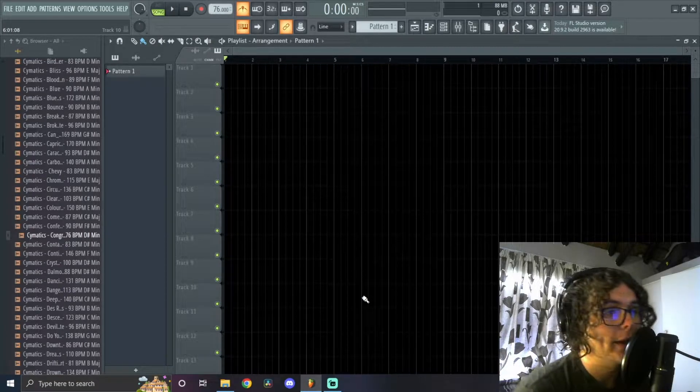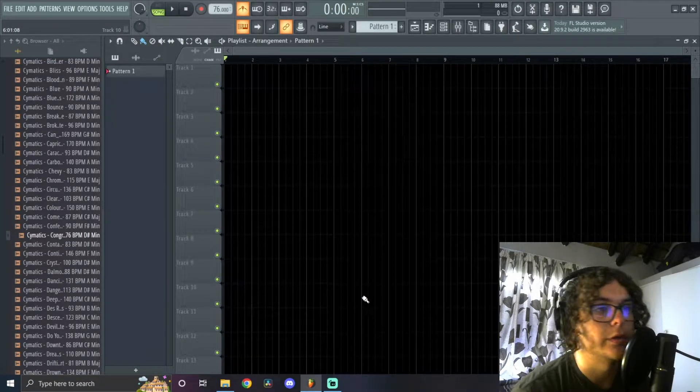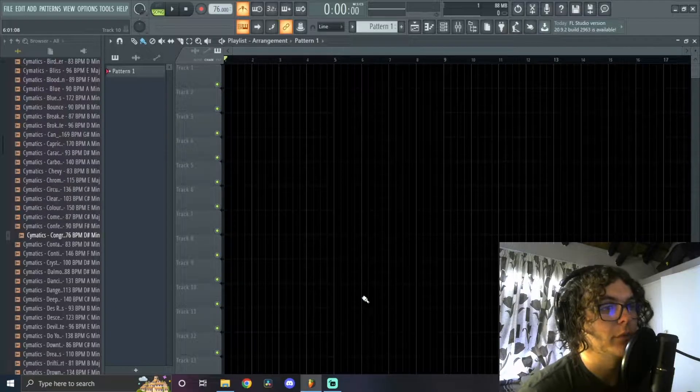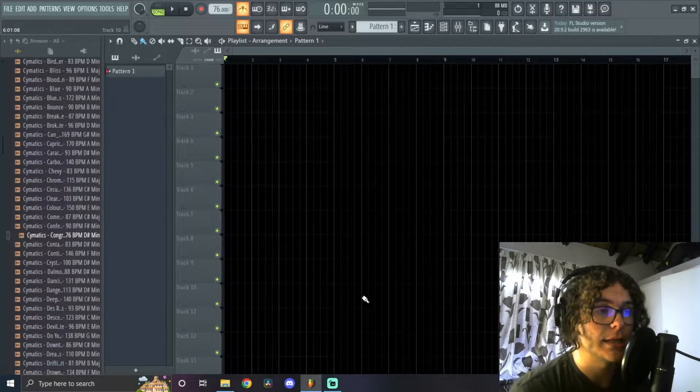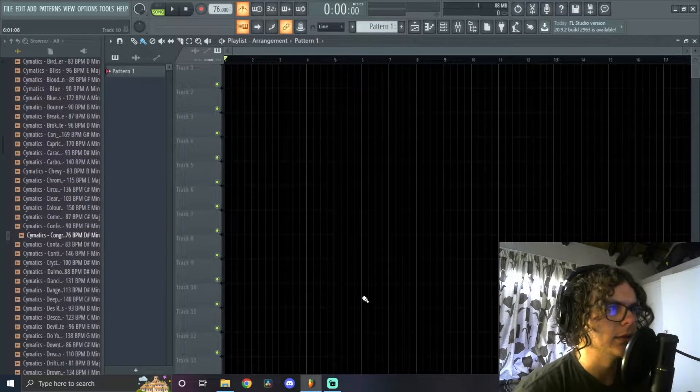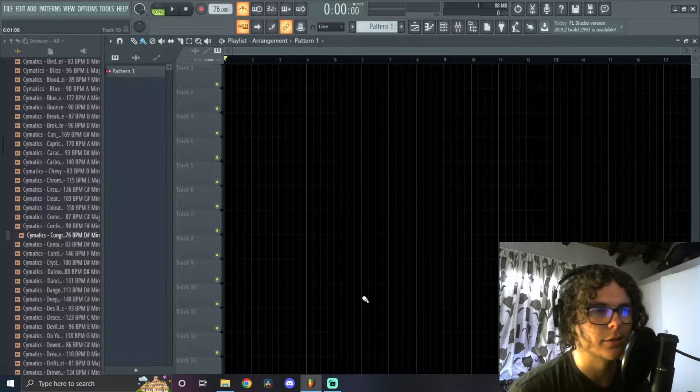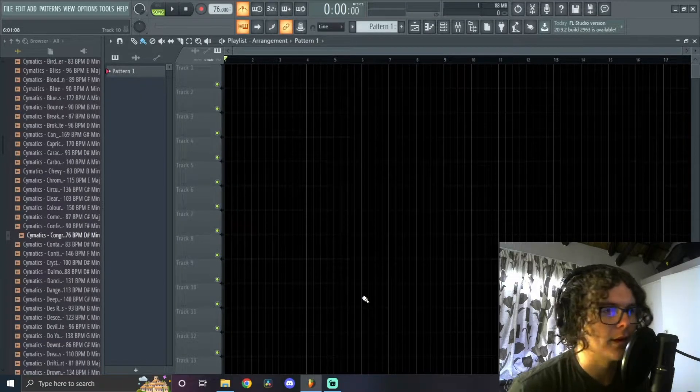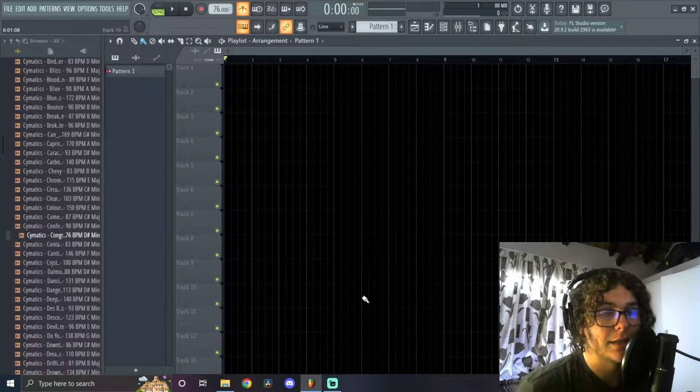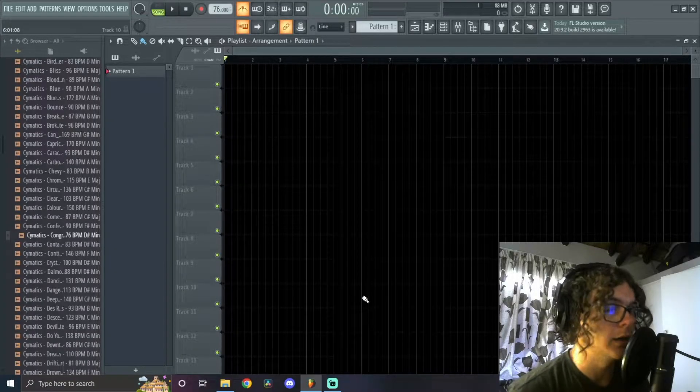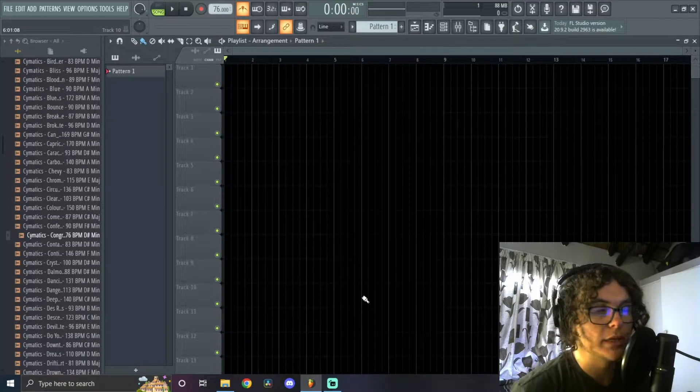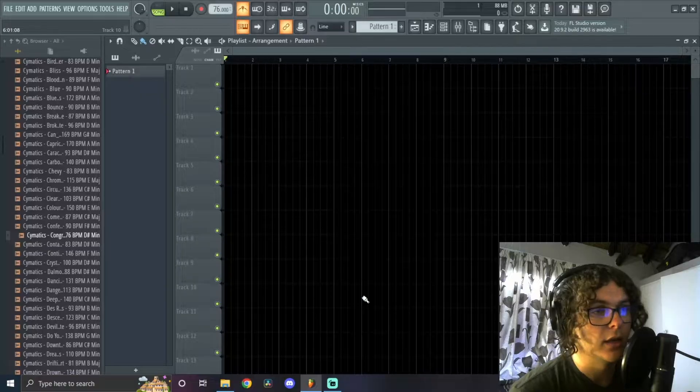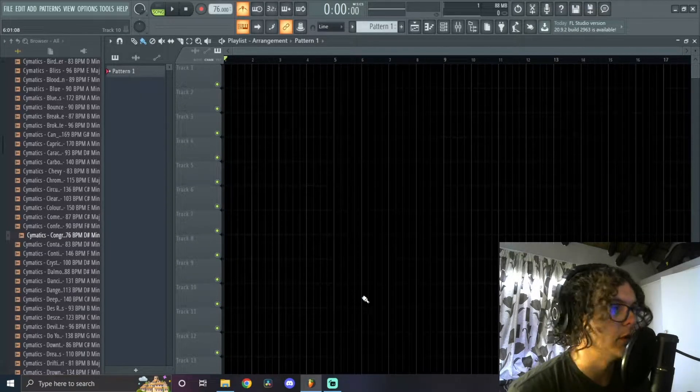Yo, welcome back to another banger of a tutorial with your boy. Today I'm going to be showing you guys how to sample in Fruity Slicer. I'm not really going to be going in-depth on the plugin because it's a really minimalistic, basic plugin. Usually we go into explaining every parameter and knob in the plugin, but this plugin is really basic. There's not really much to it. It's more just how you use it and what you use to sample.